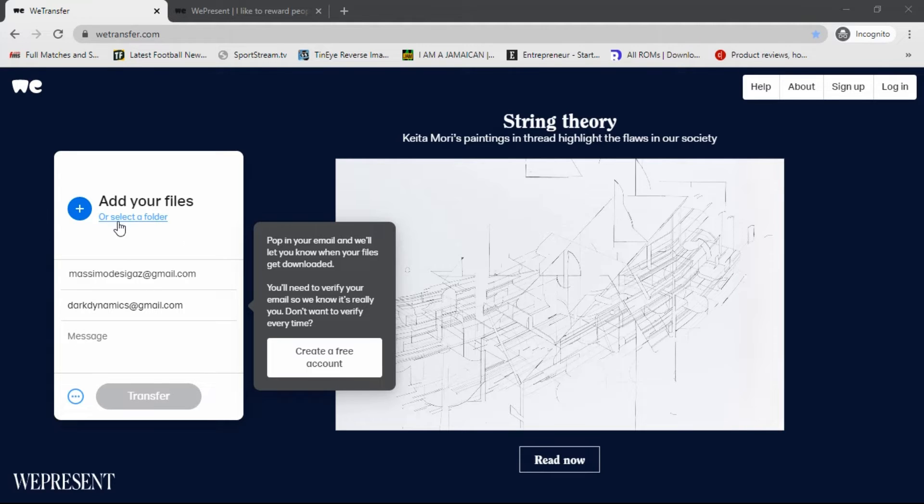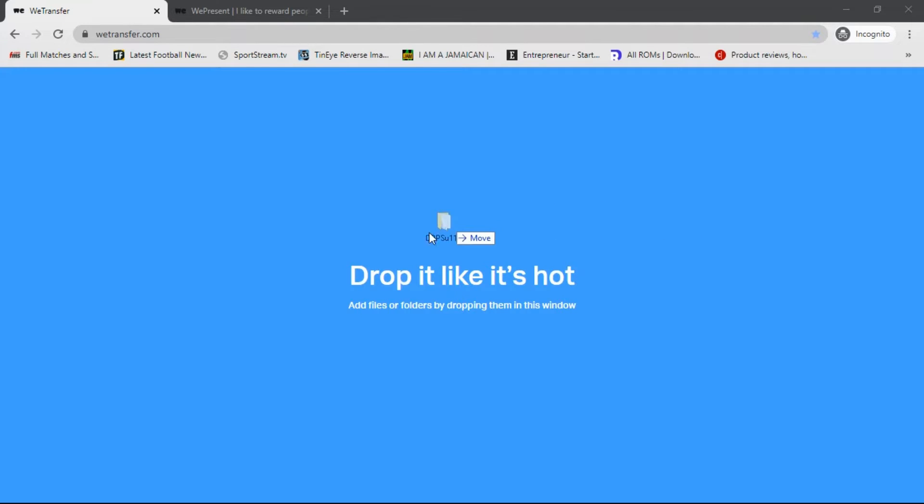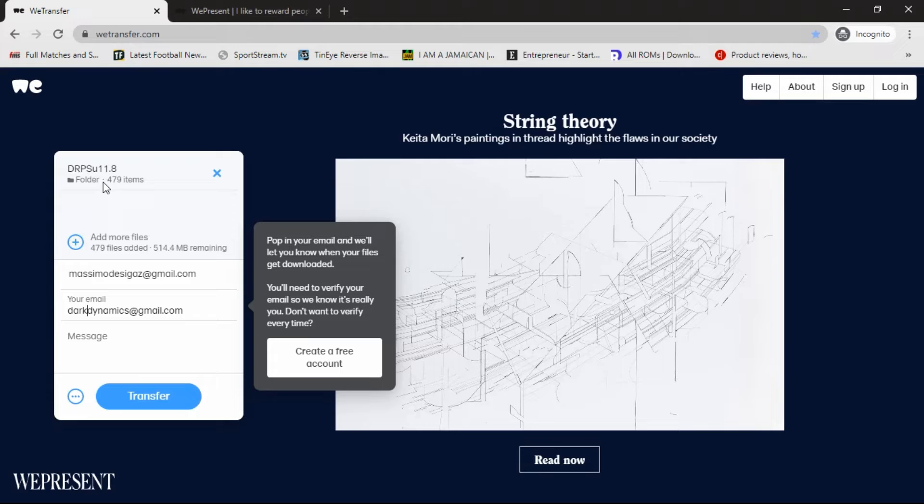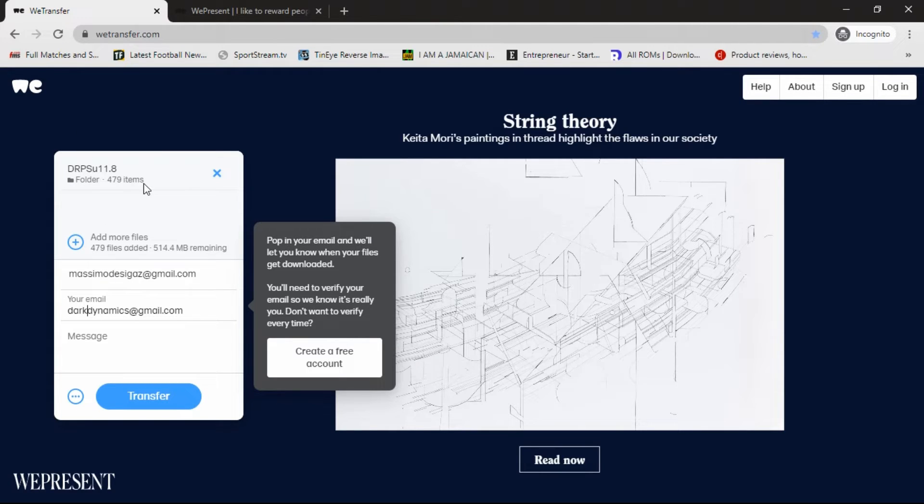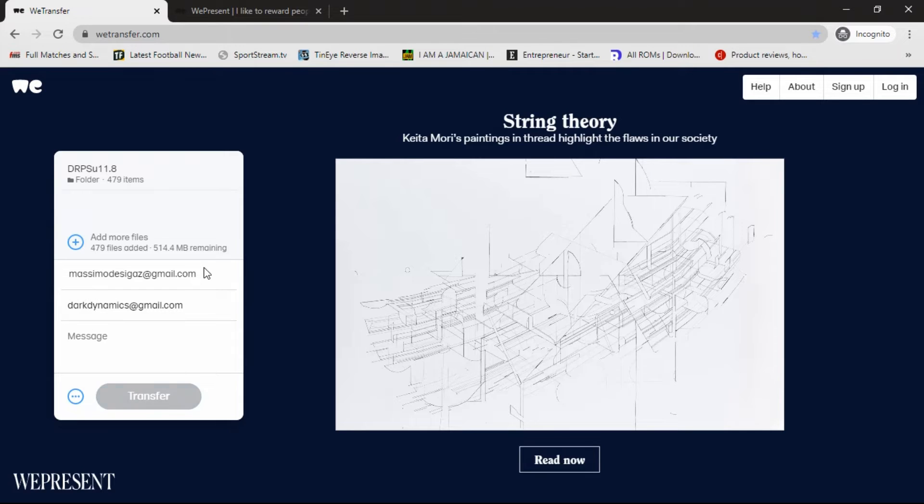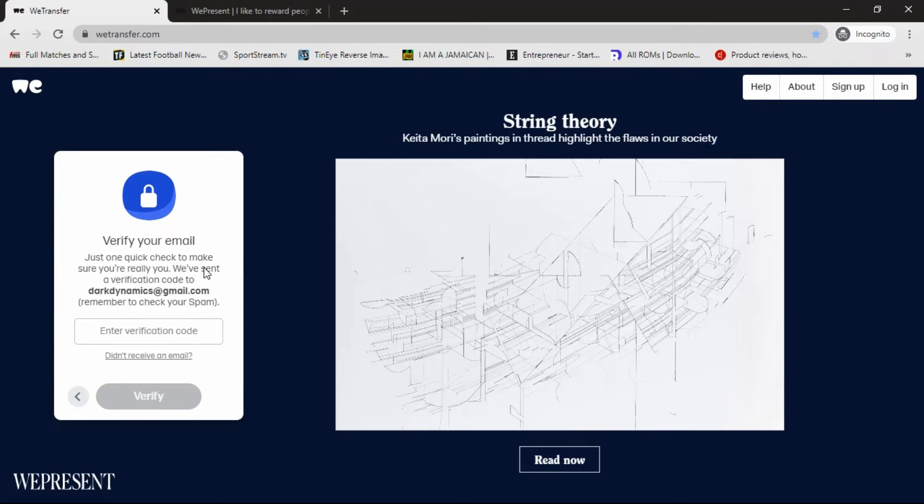So we're going to drag the file over and drop it. And here you have it, your folder is now attached and it's ready to be transferred. Just making sure everything is okay and then you click transfer.